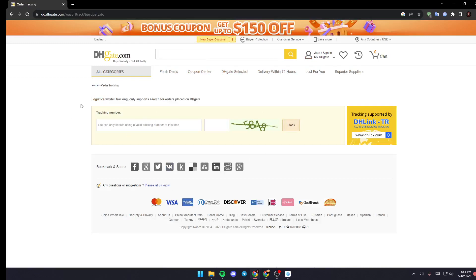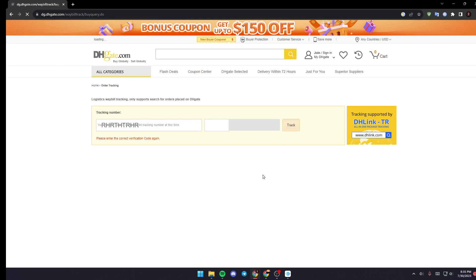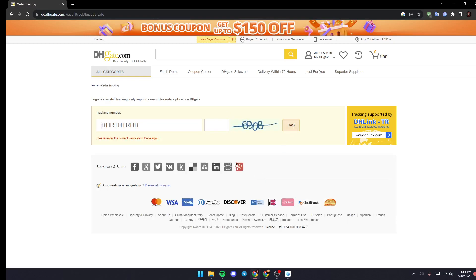Once you are right here, all you need to do is type your tracking number right here, and type the number that you will find here just for the verification, and then click on Track in order to track your order.